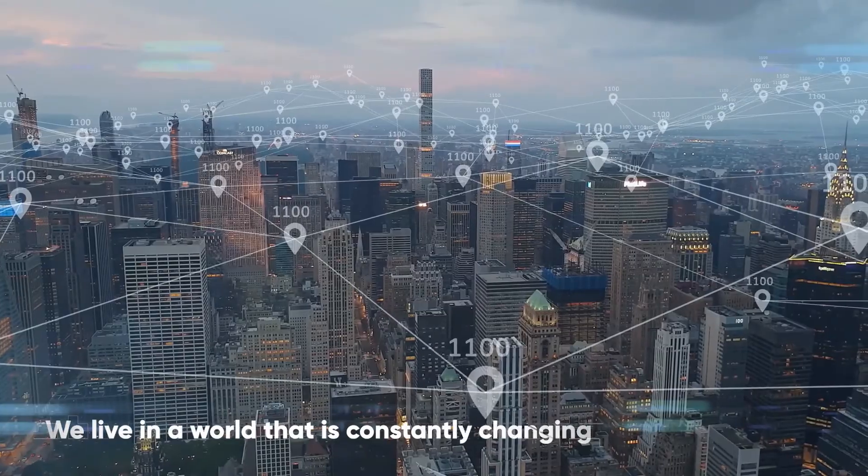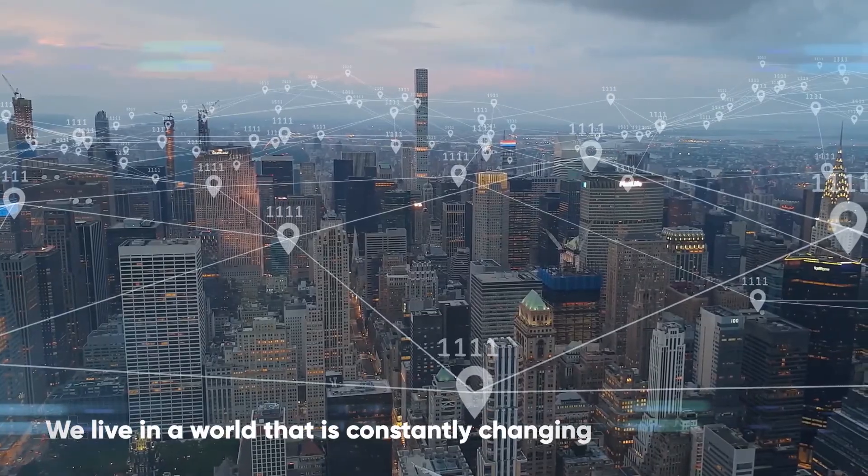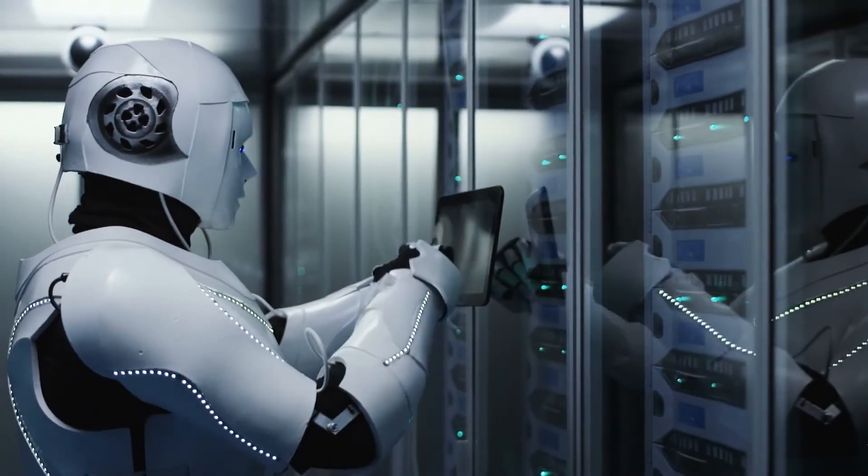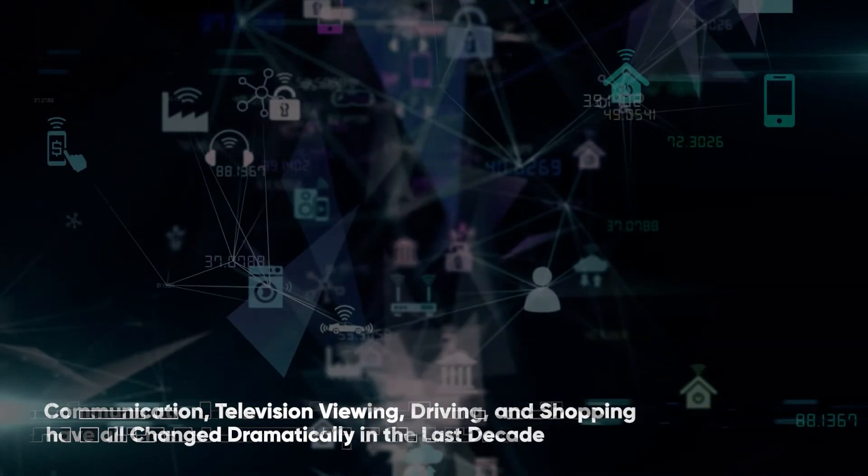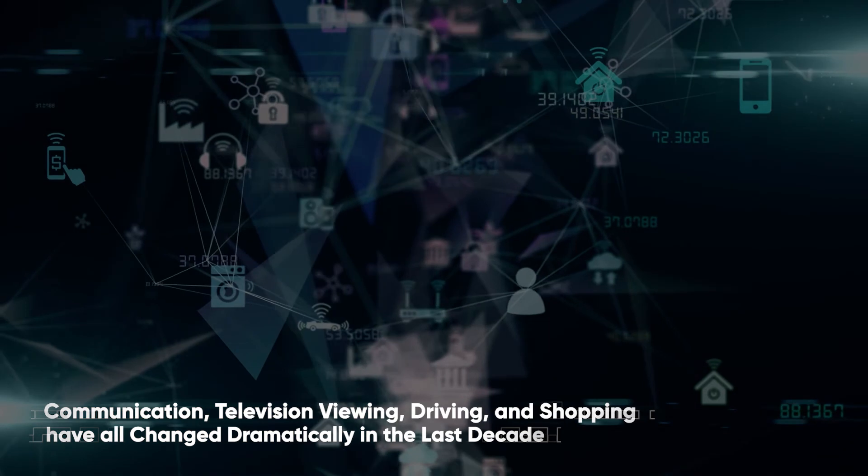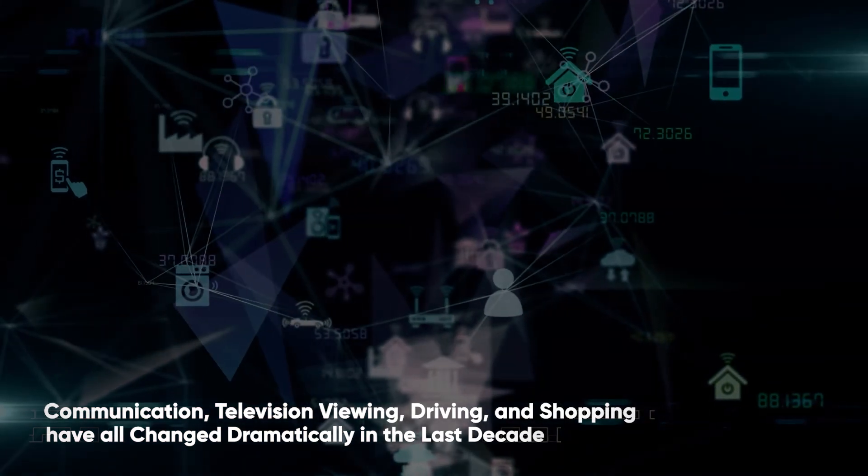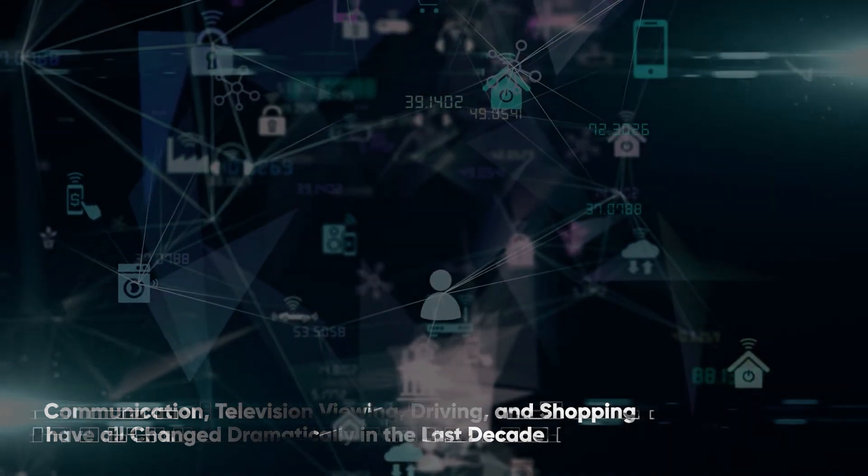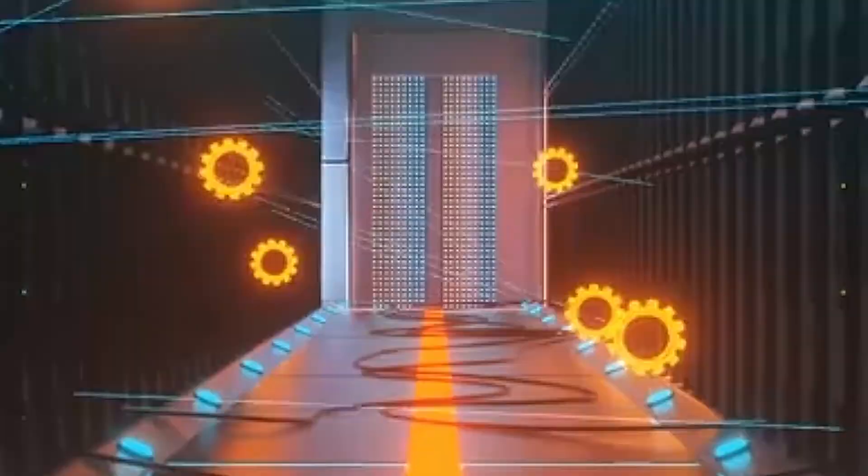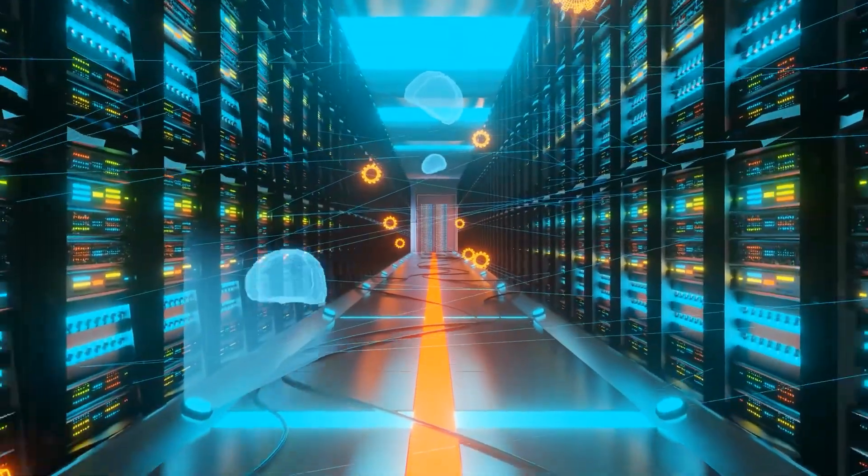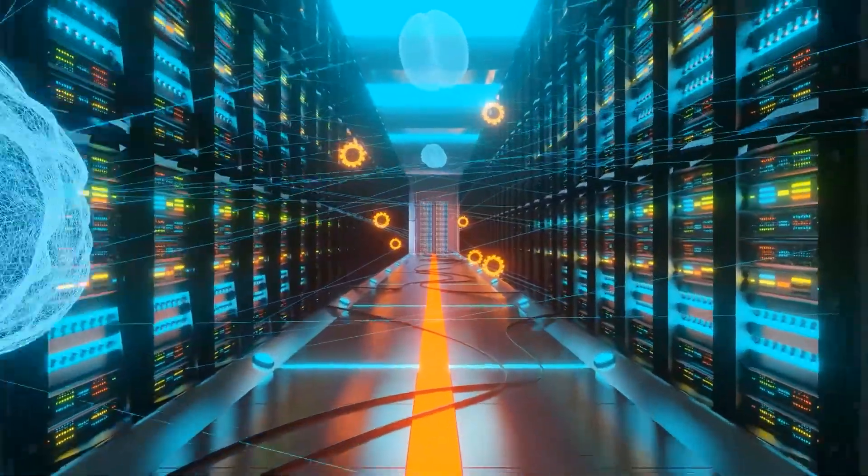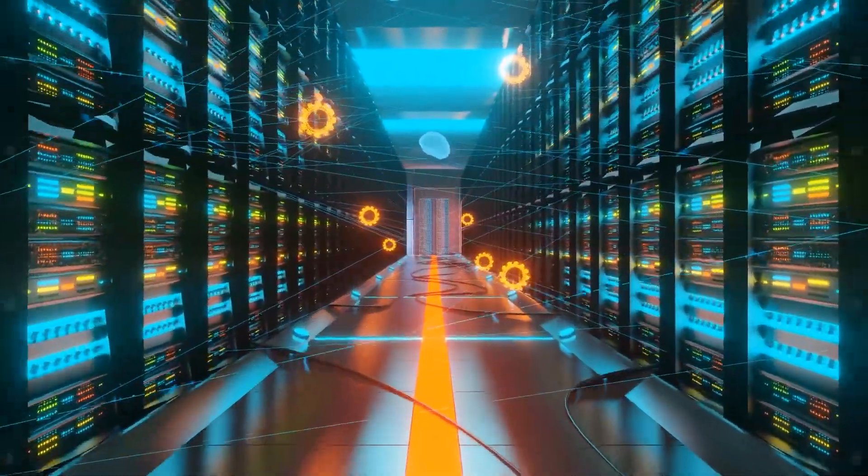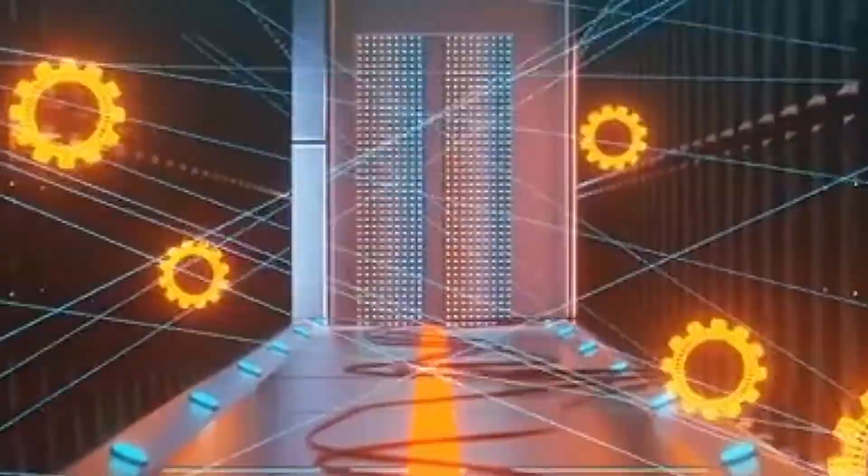We live in a world that is constantly changing, especially when it comes to technology. Communication, television viewing, driving, and shopping have all changed dramatically in the last decade. The new decade is poised to usher in even more cutting-edge technology that has the potential to fundamentally alter the course of history.